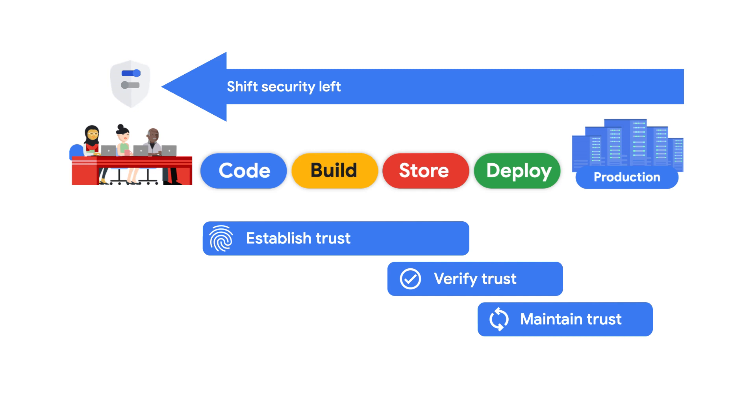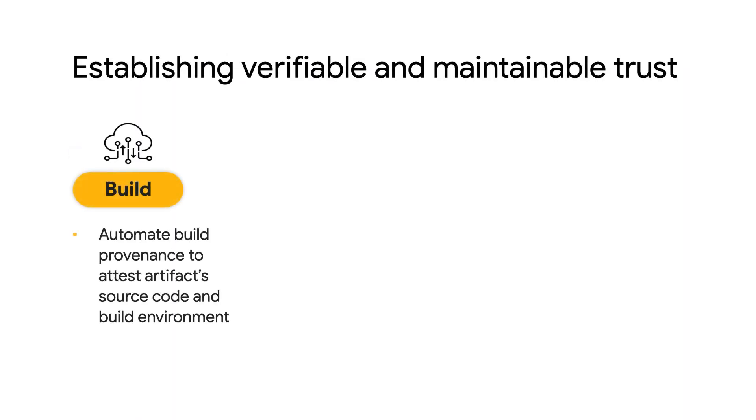This process of establishing verifiable and maintainable trust is one that must flow seamlessly across multiple stages of the supply chain. This practice can look like creating cryptographically signed attestations that prove that artifacts were indeed built from a trusted source repository in a trusted build environment.